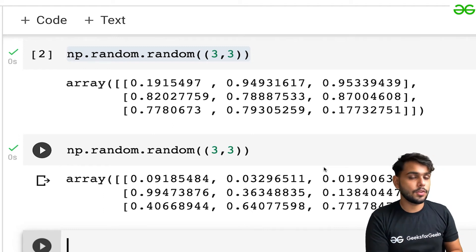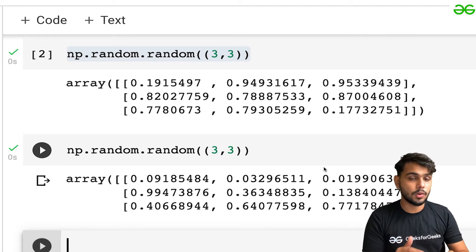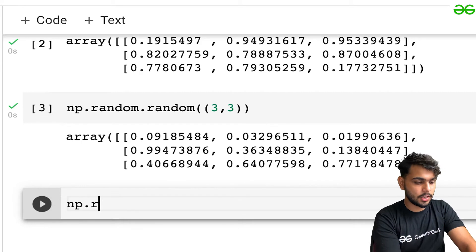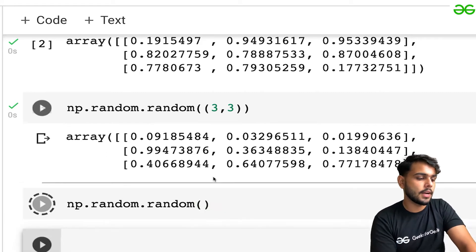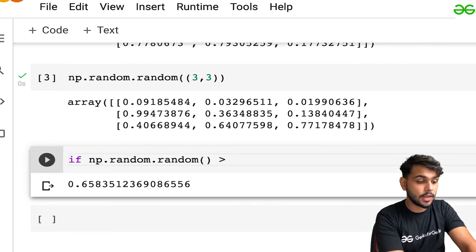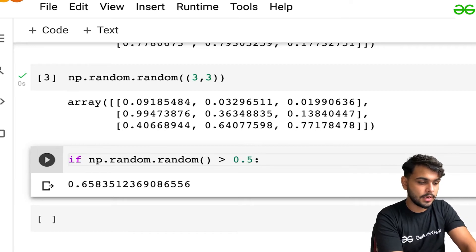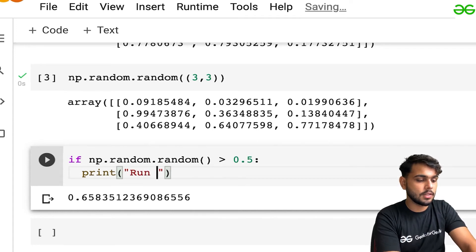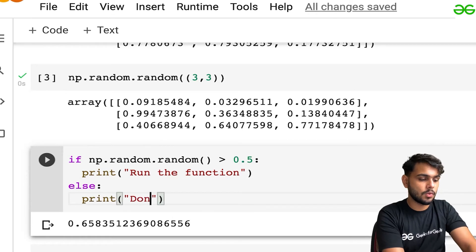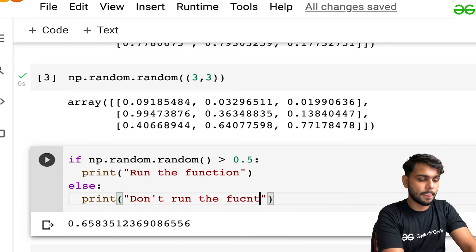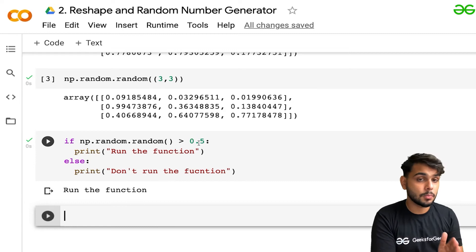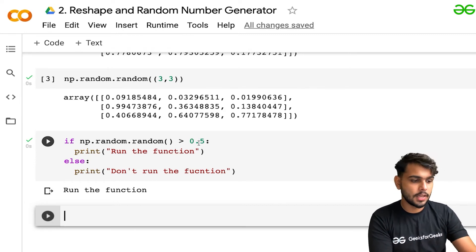So if you want to call a function randomly — not in any order, but randomly — you can generate a random number. Like if I write np.random.random() without passing anything, we get a single random number. What we can do is: if this particular random value is greater than 0.5, then run the function; else, don't run the function. The number is randomly generated between 0 and 1, so this is how you can generate random numbers and use them in game-playing algorithms.